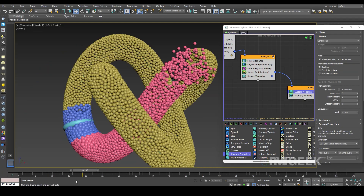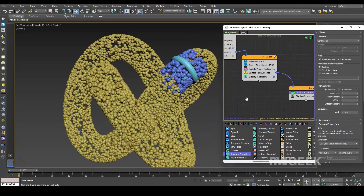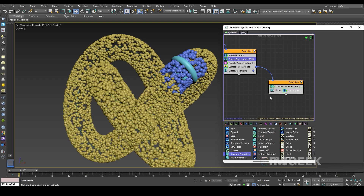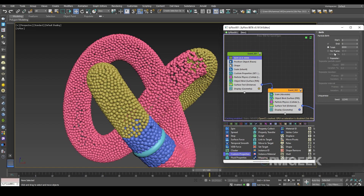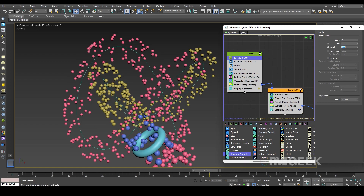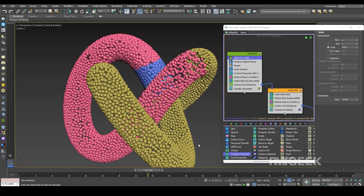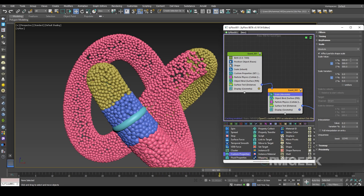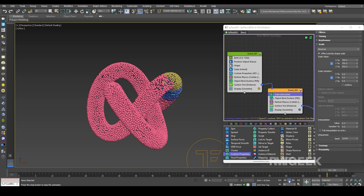It's looking beautiful. Now I'm using the same Object Bind operator in Event 3. There seem to be too many particles, so I'll increase the scale to around 700 since 500 seems too small. It looks good to me now.